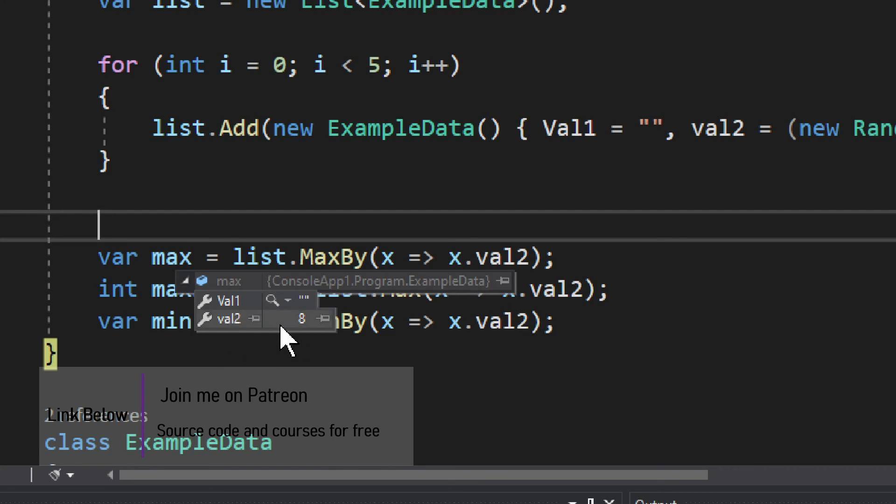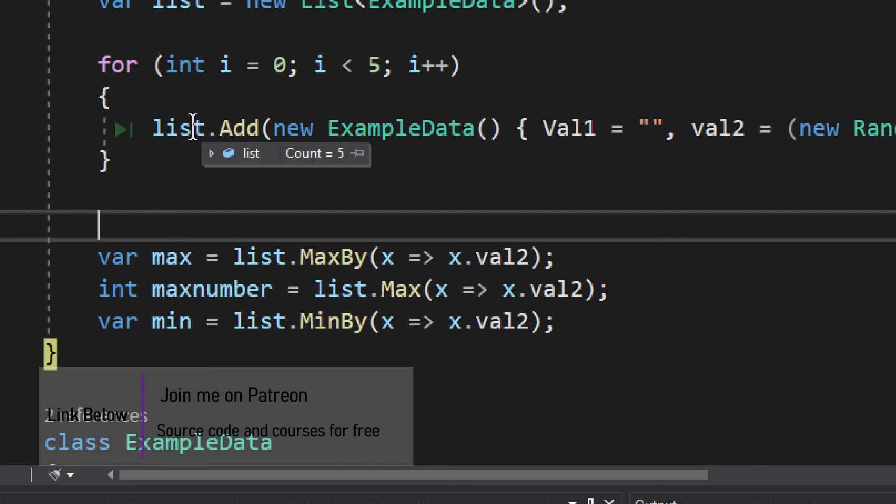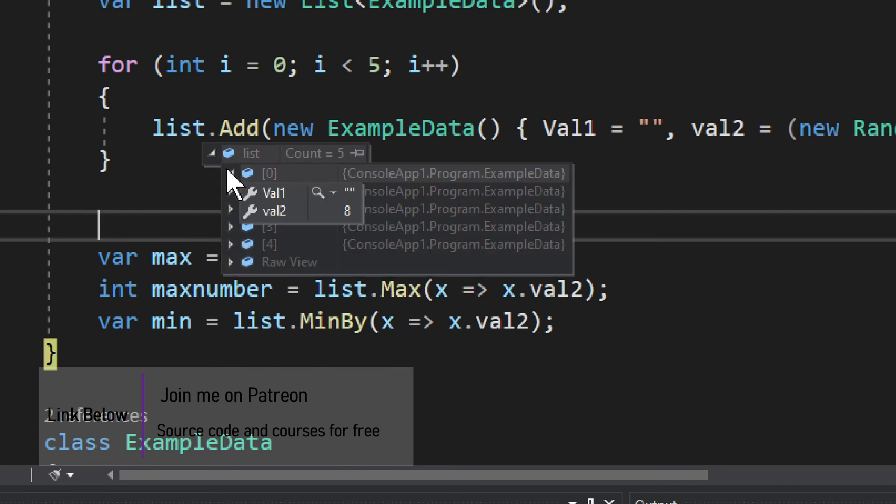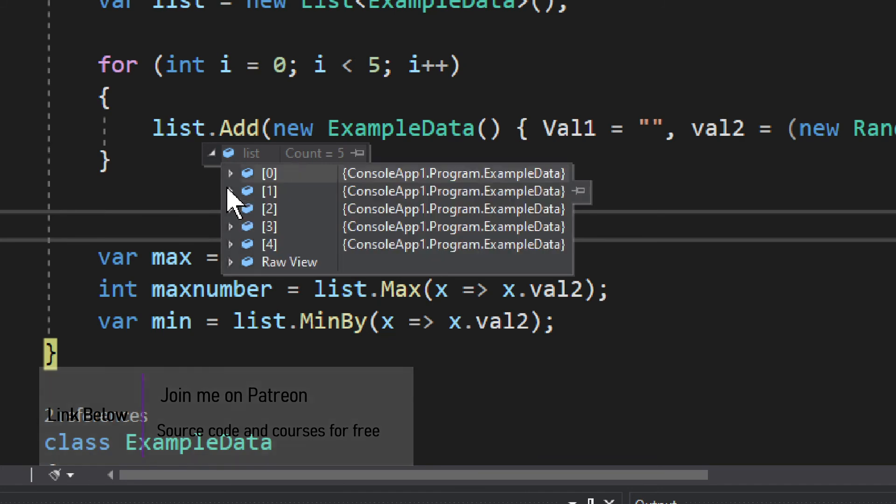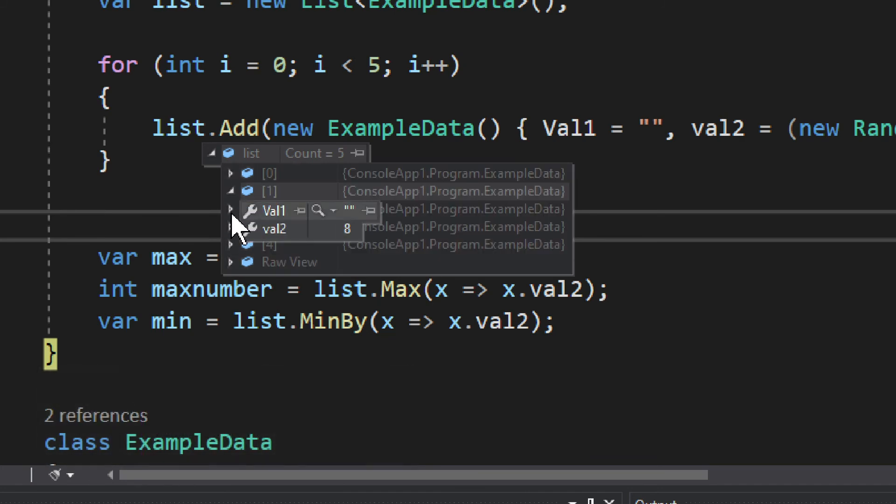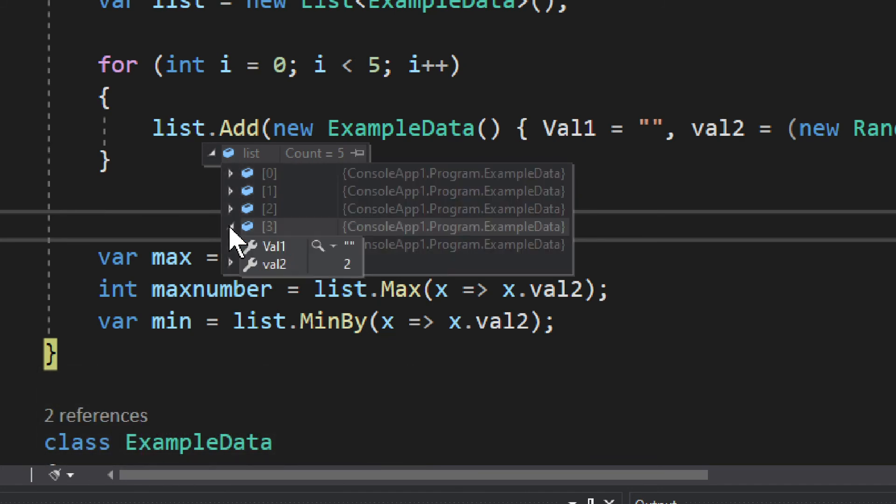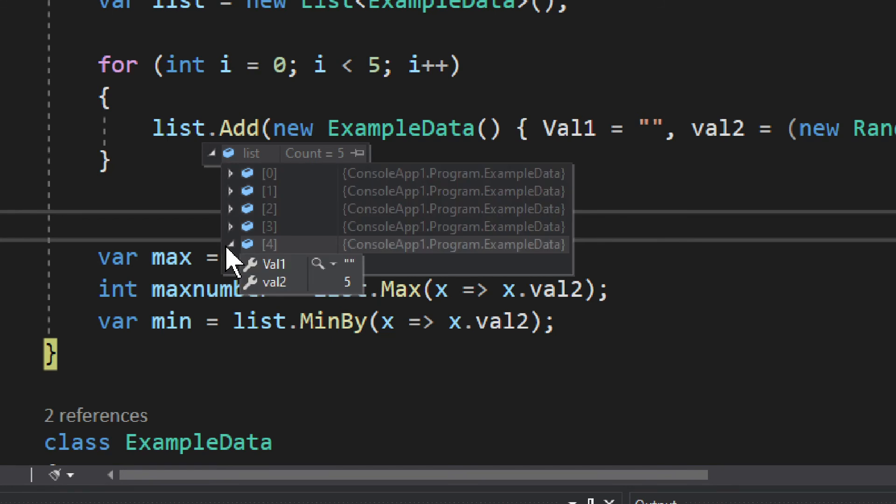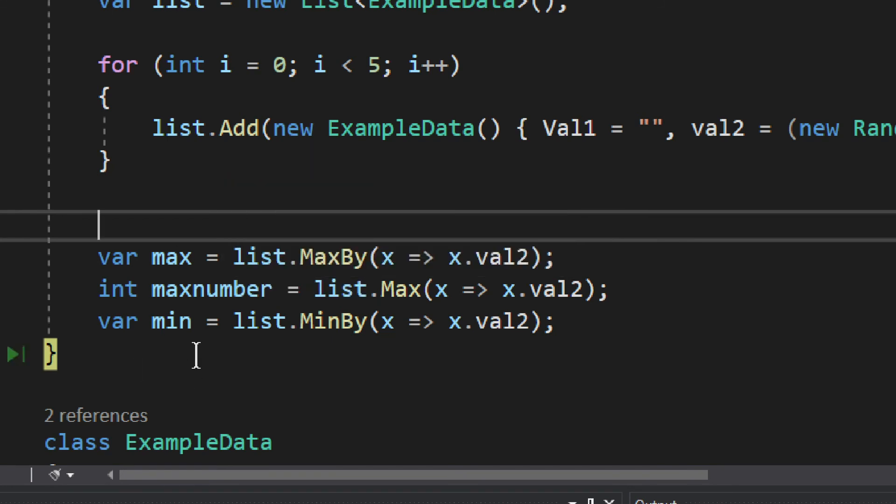That is 8, and in the list if we just quickly go through the list you see we have 8 and we have another 8, and then we have 2 and then we have 2, and then we have 5. So the minimum is 2.